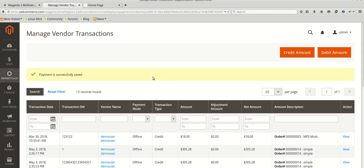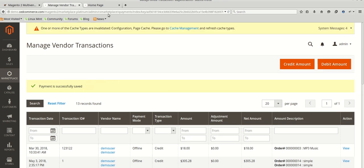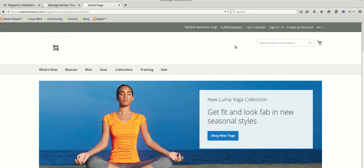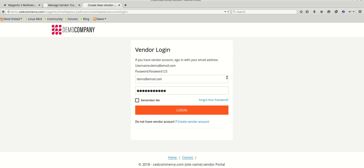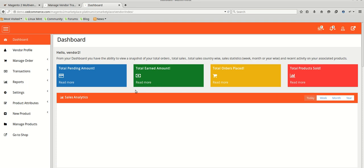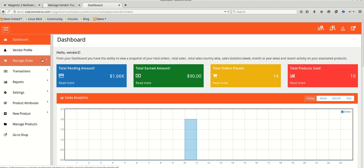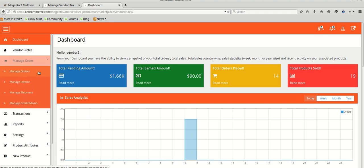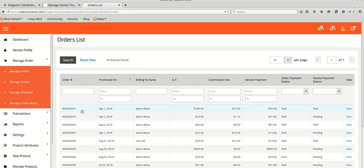We will pay offline and the payment is successfully made. We will now check at the vendor's end, so we will be logging in as a vendor. Here we are at the vendor login screen. To check what amount you have received for your orders, we will be going to Manage Orders. Order number 71 was ordered. We can see the grand total is $100, commission fee is $10, and vendor payment is $90. Admin has just paid this amount, so the vendor payment status is paid.